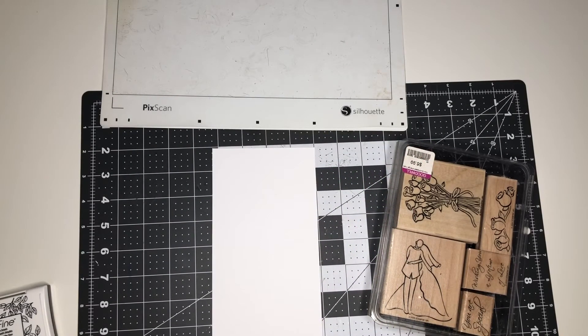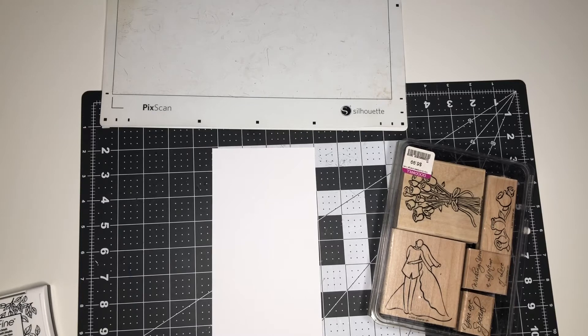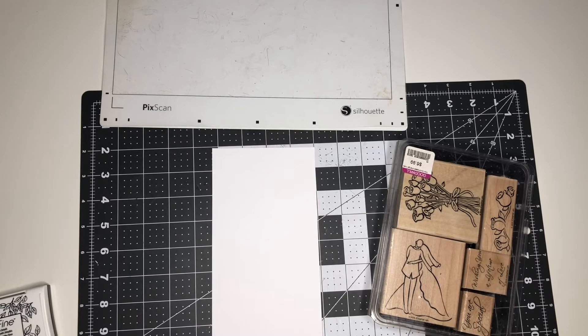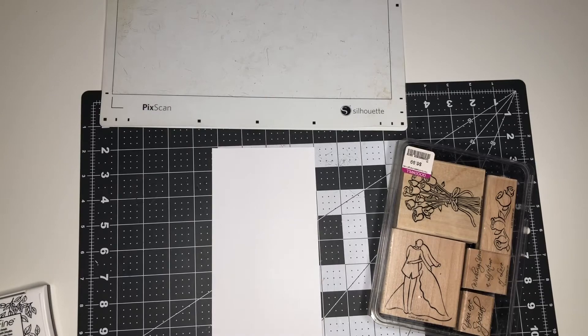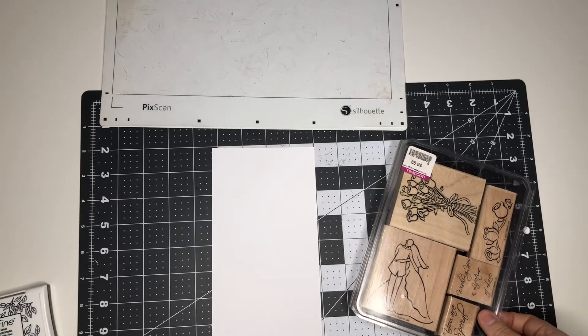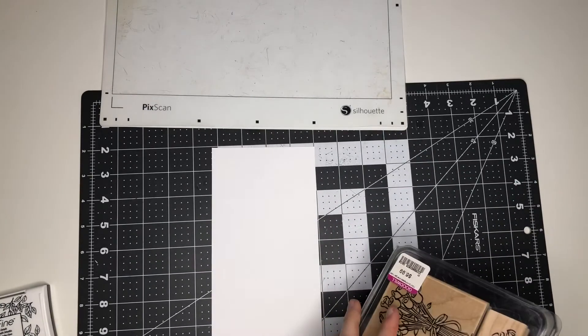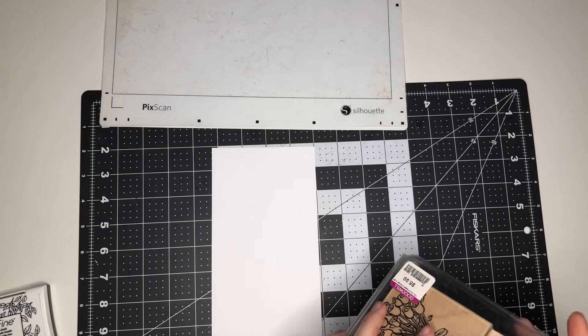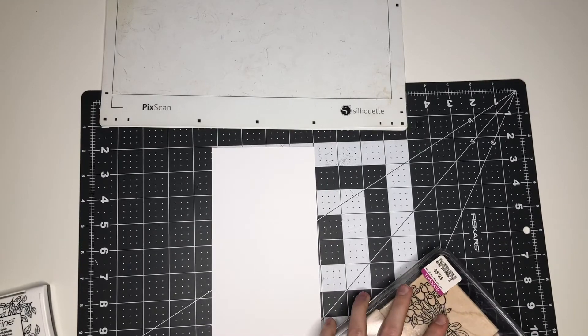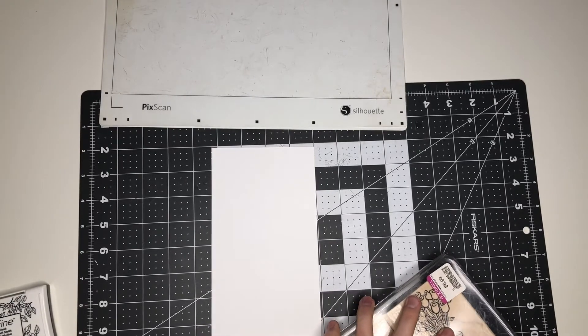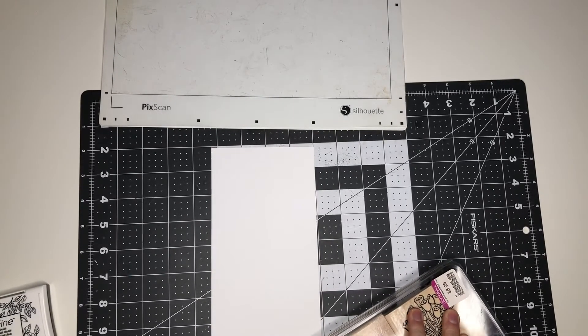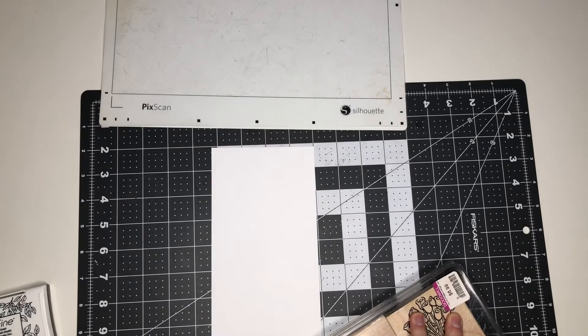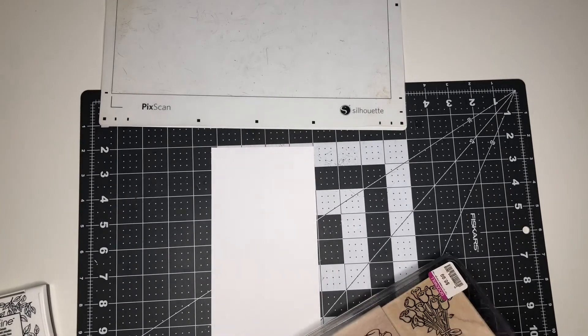Today we are going to go over using the PICSCAN mat. I will be stamping an image onto paper, putting an offset on the image, and then cutting it out on the Silhouette Cameo machine. This is a great way to make your stamps more versatile and then you don't have to fussy cut them.